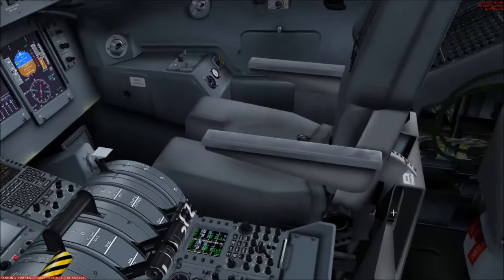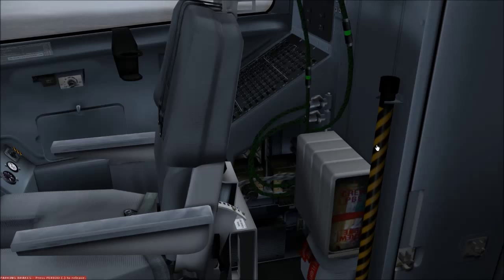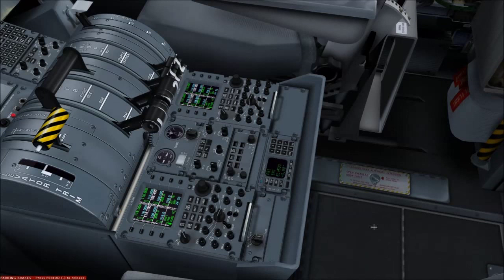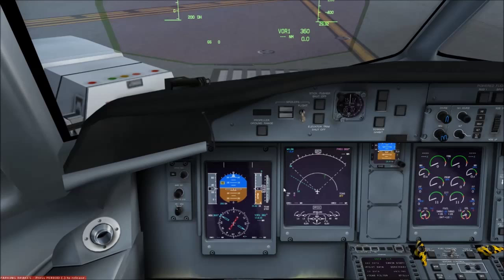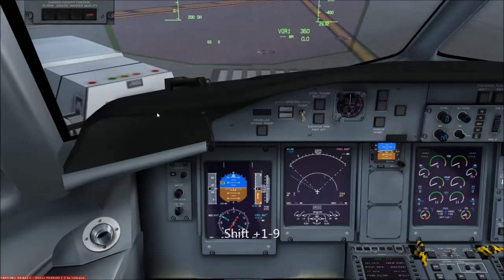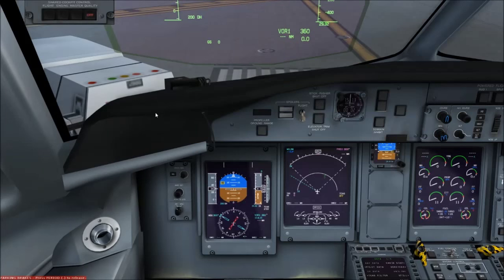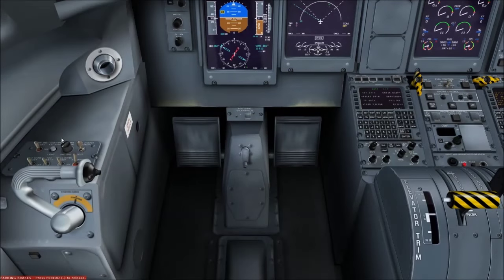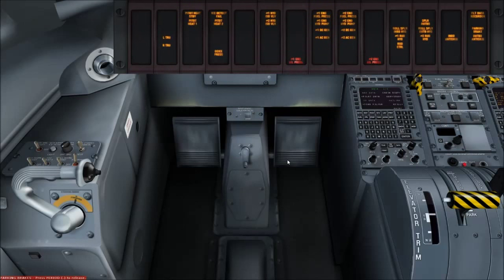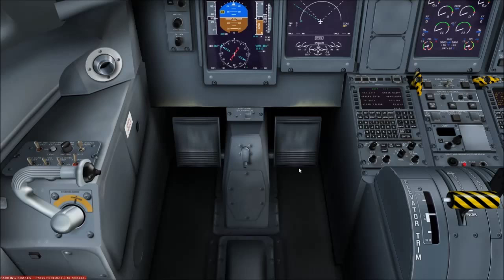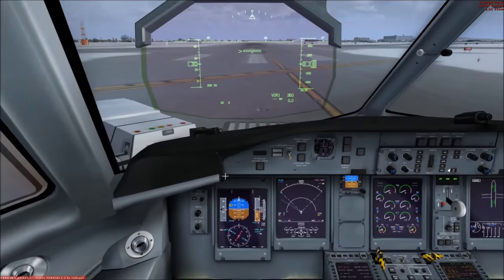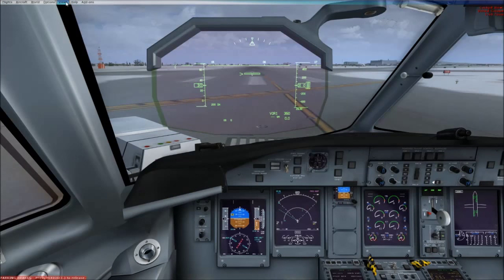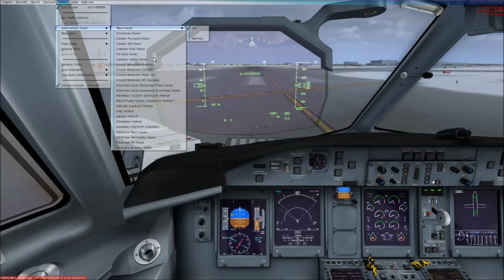You get an alternate gear extension: you click this handle, it goes down into the mechanism, and you rock it to drop the gear. You also get a bunch of 2D panels accessible via Shift-clicks. The right side has an annunciator panel and the circuit breaker panel. To access the shared cockpit panel you go to Views, Instrument Panel, and you can see it there.